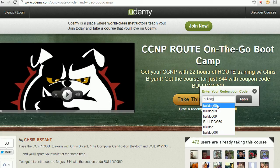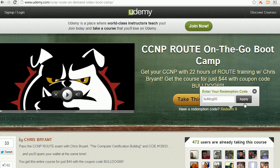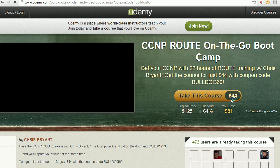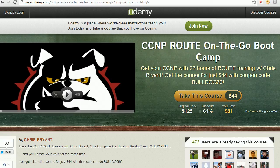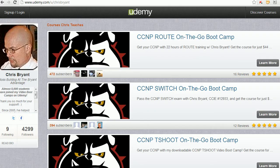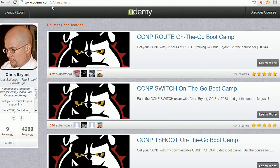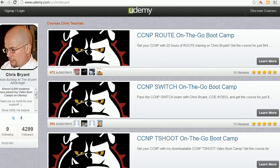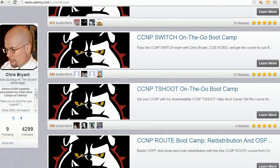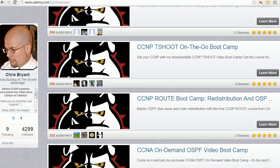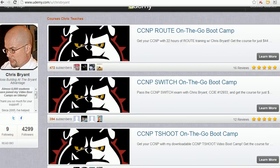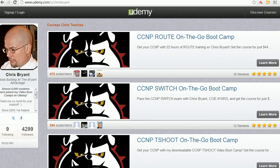Enter Bulldog 60, hit Apply, and there is your price, $44. And it's 22 hours of the best video bootcamp training I have ever created. If you want to check out all the courses I have on Udemy, just go to udemy.com/u/chrisbryant. It's going to show you all my courses, plenty of free content out there, and even the paid courses have at least one hour video for you to watch before you buy. So check that out when you get the chance.